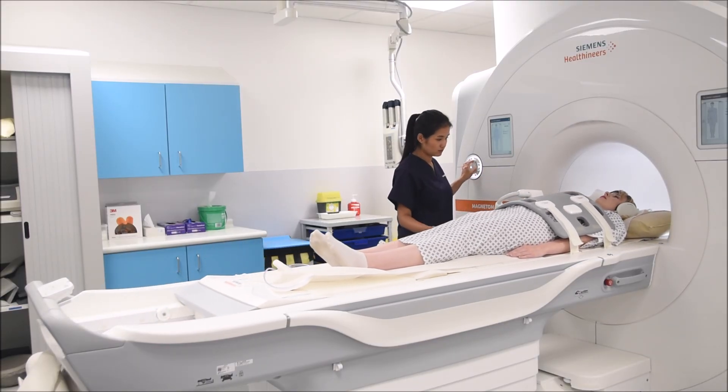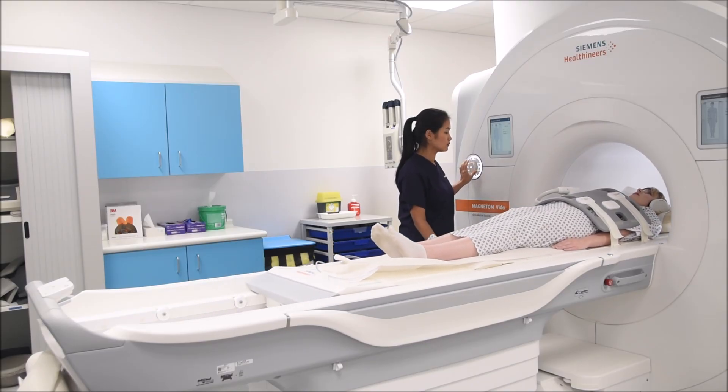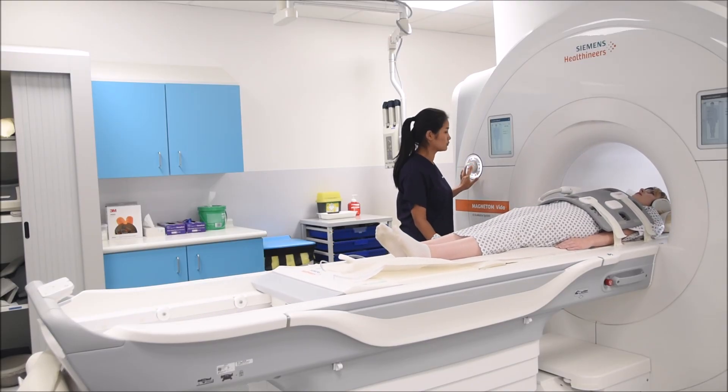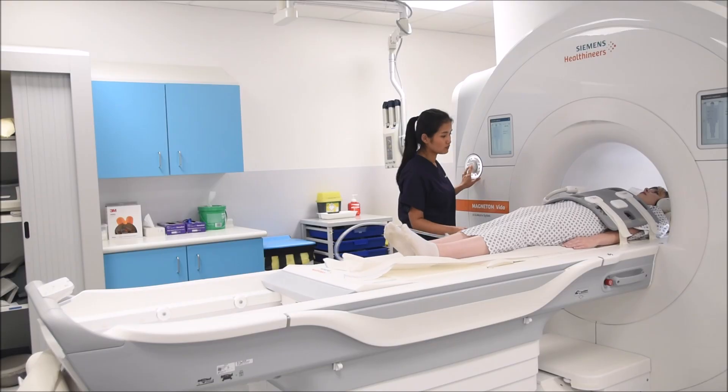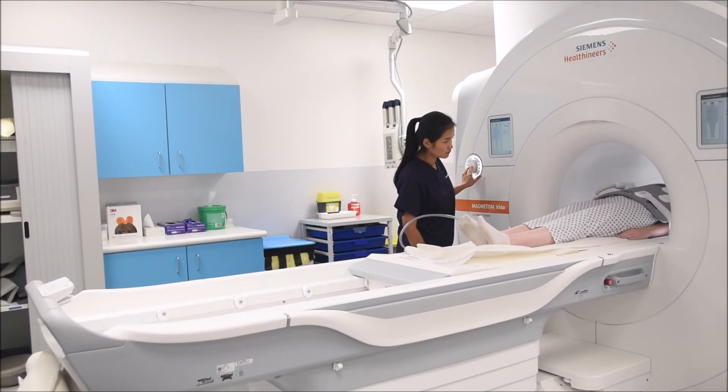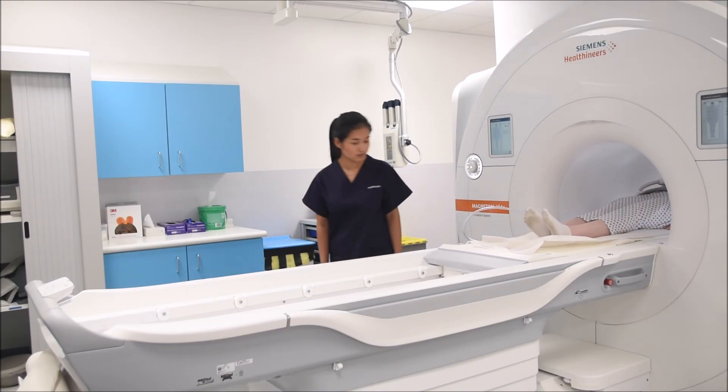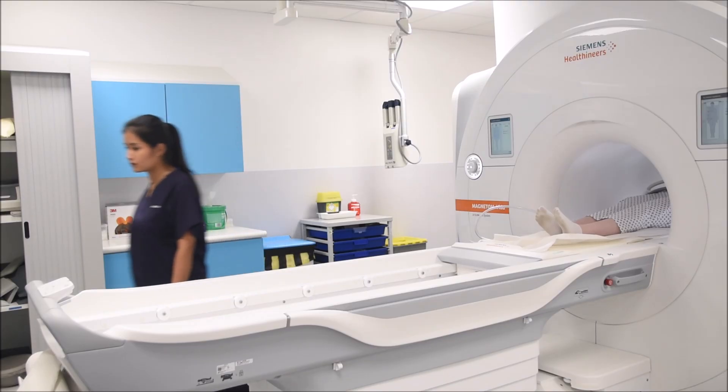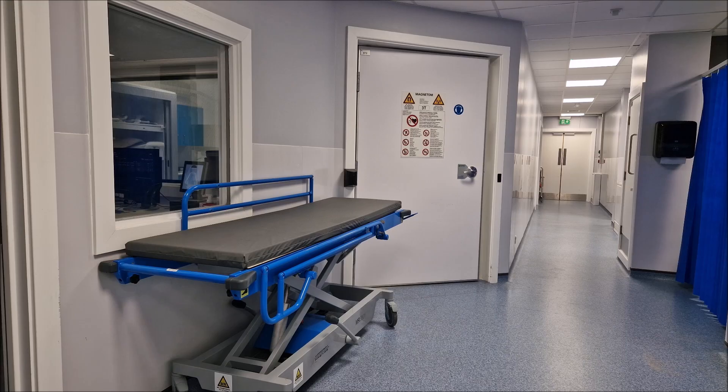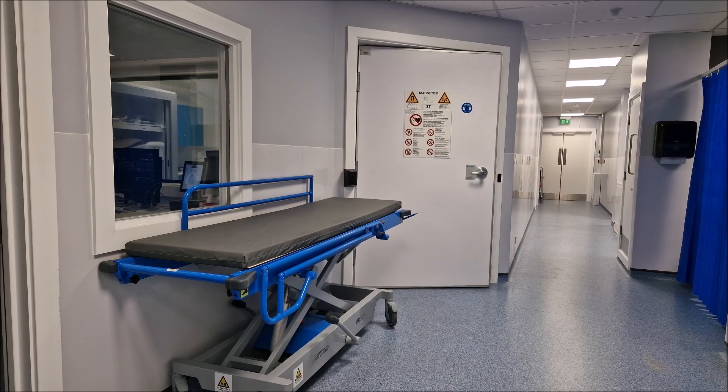Move the patient into the bore of the magnet and center the laser beam localizer to the middle of the body coil. Now fully move the patient into the magnet, making sure they are calm and comfortable before leaving the room.